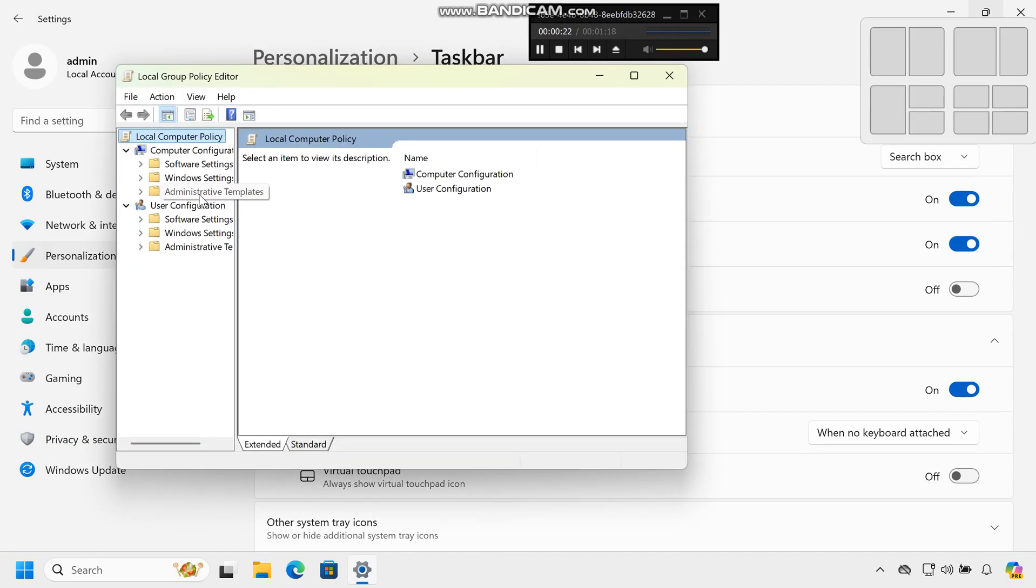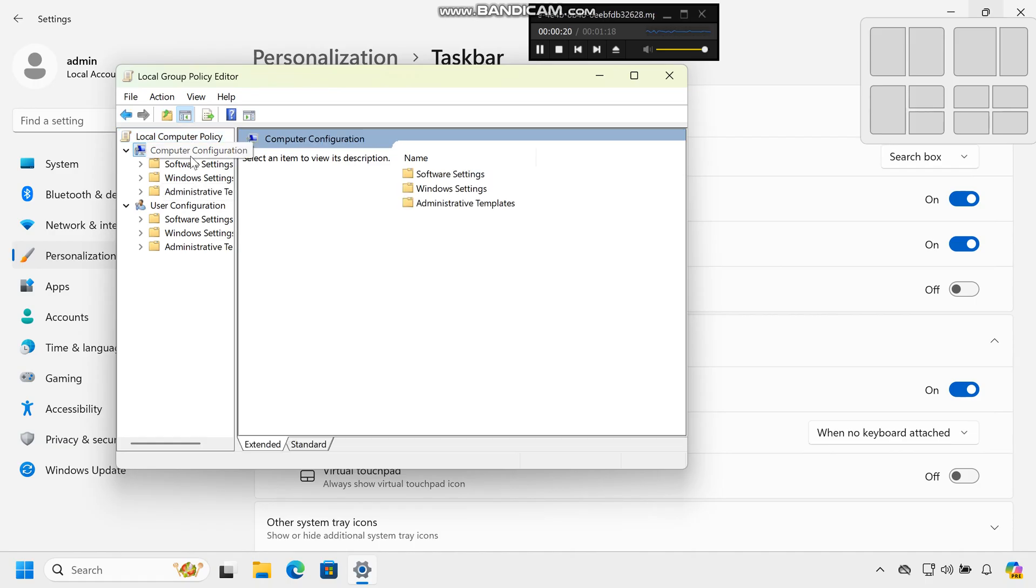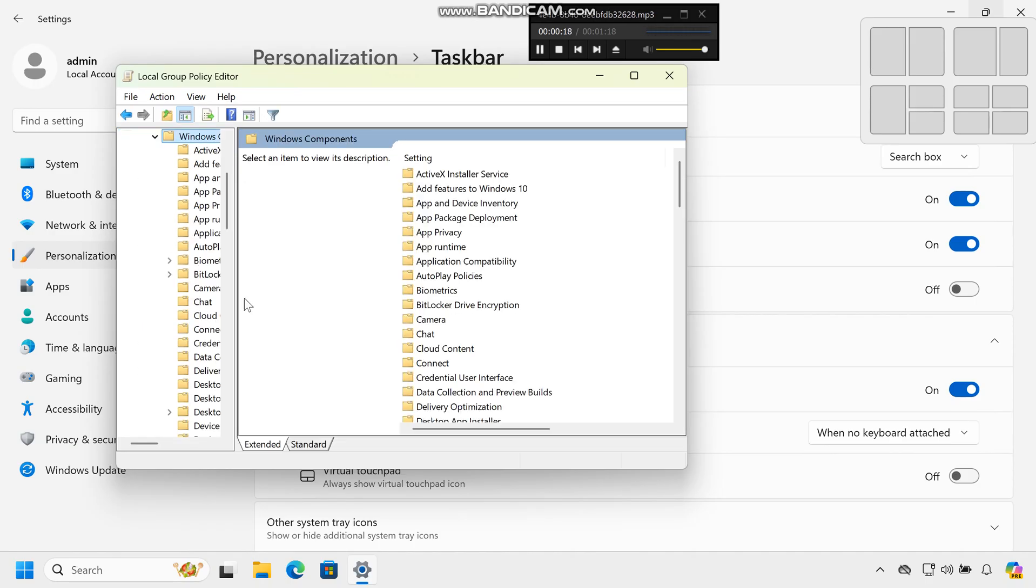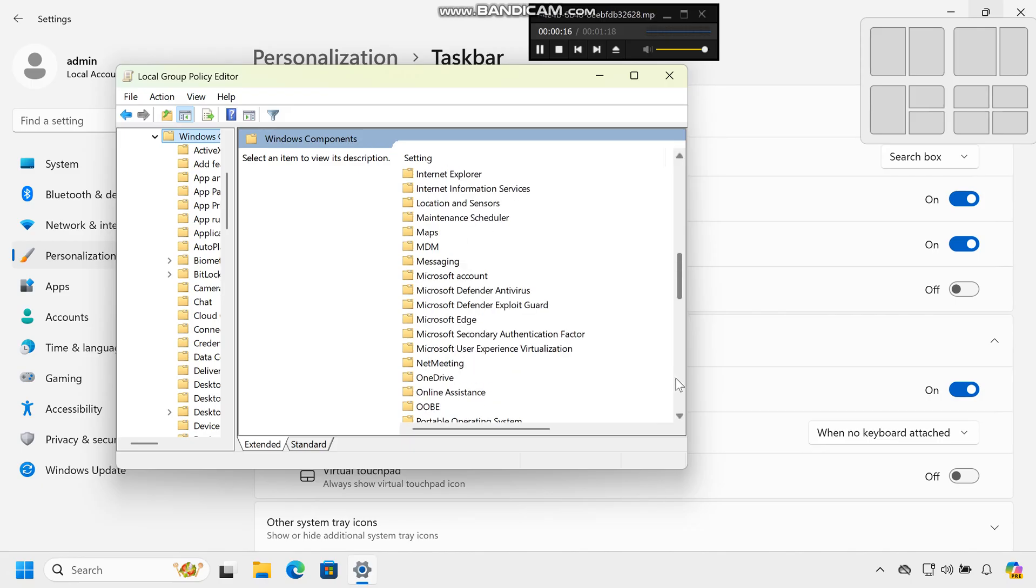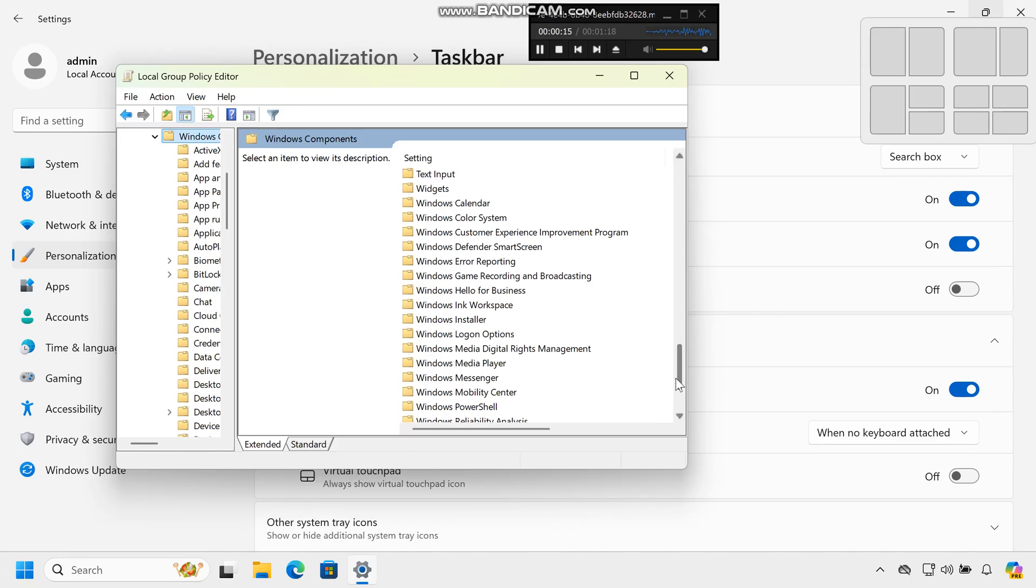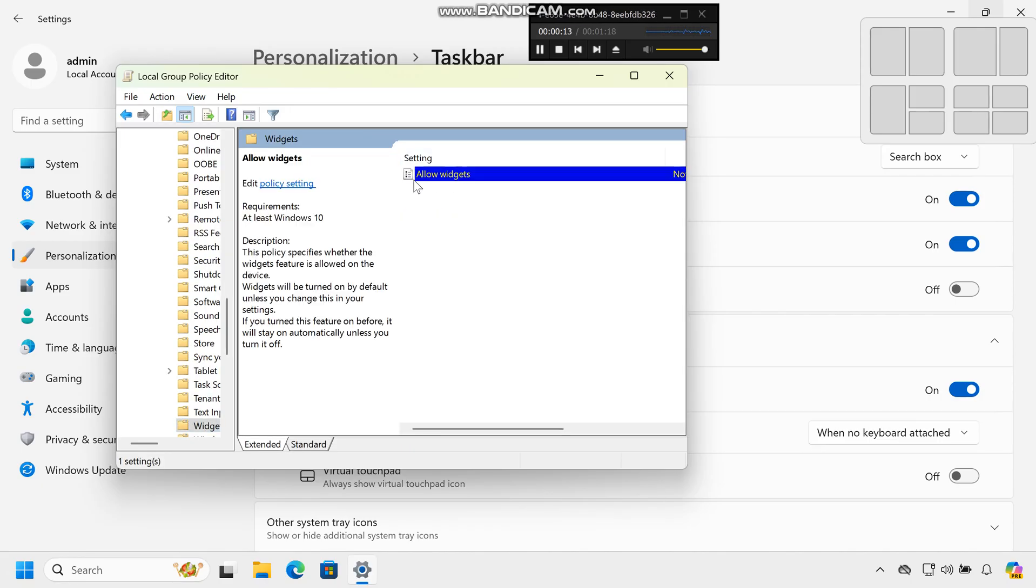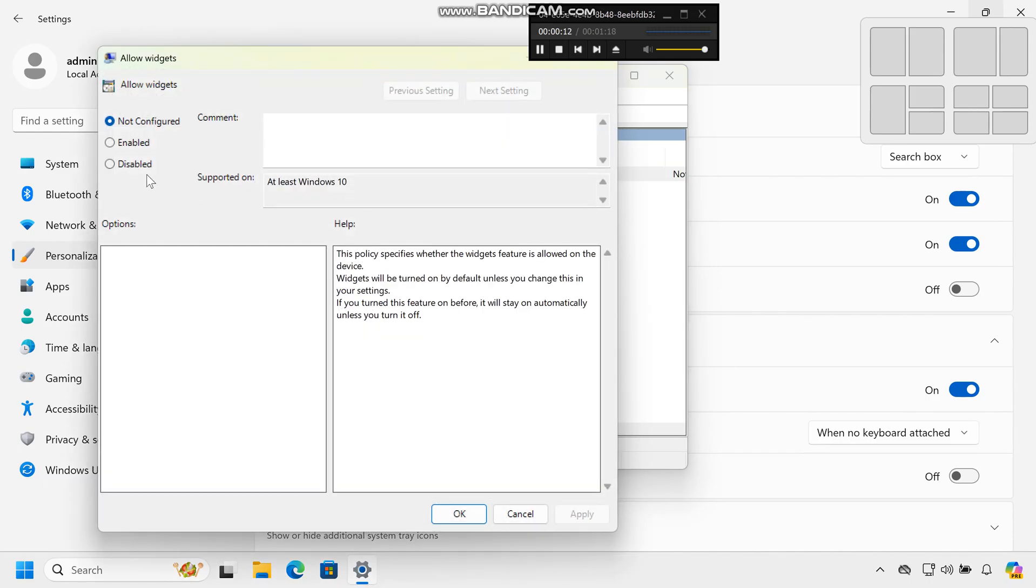Navigate to Computer Configuration, Administrative Templates, Windows Components, Widgets. Double-click on Allow Widgets and set it to Disabled. Click Apply and then OK.